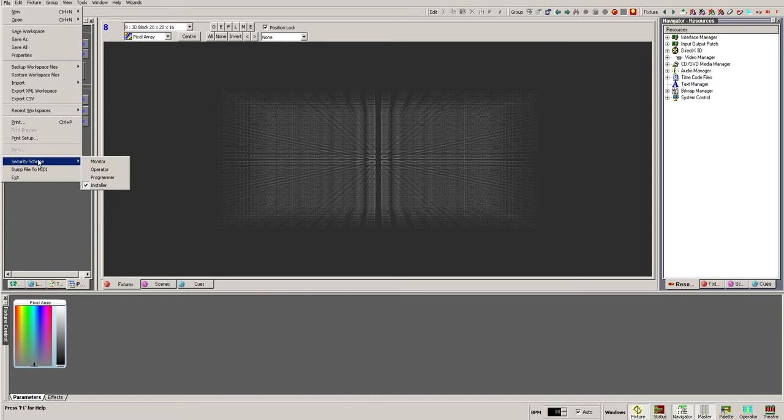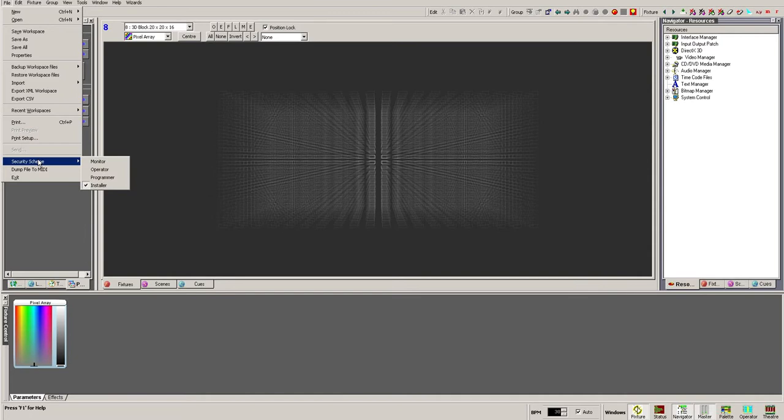If you are working on a pre-programmed system, a security scheme may have been applied to protect the setup and programming, resulting in buttons and functions being greyed out or not appearing at all. If this is the case, contact the programmer or installer of your system. If they cannot be reached, contact ShowCAD Support for further advice.